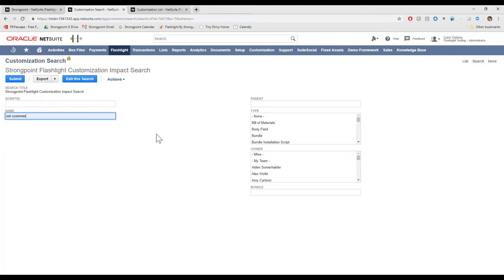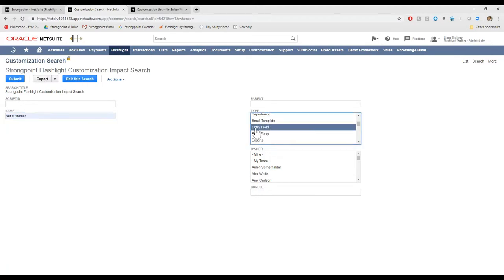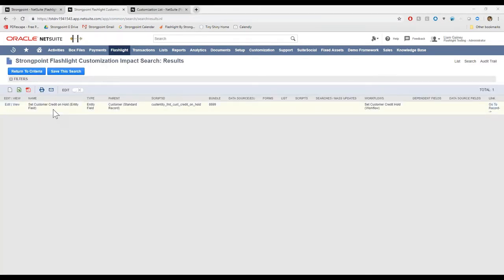We'll search set customer. I know it's an entity field, so I can filter by the type and search. Now I've found the set customer credit on hold entity field. I can see the type, the parent, where that record lives, script ID.